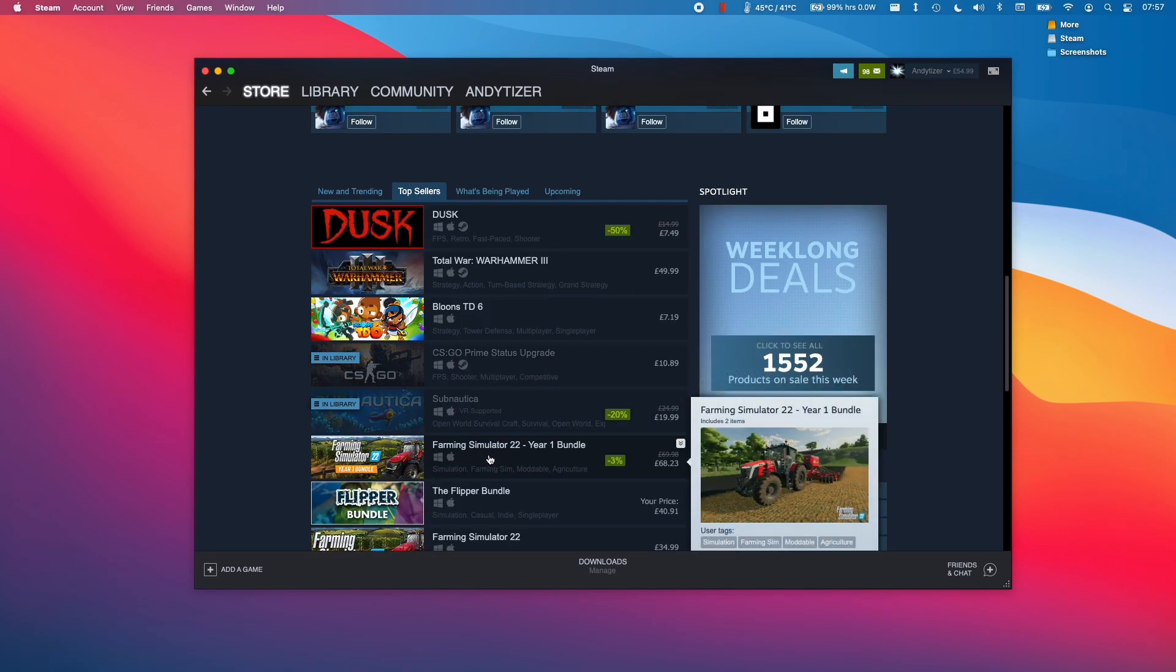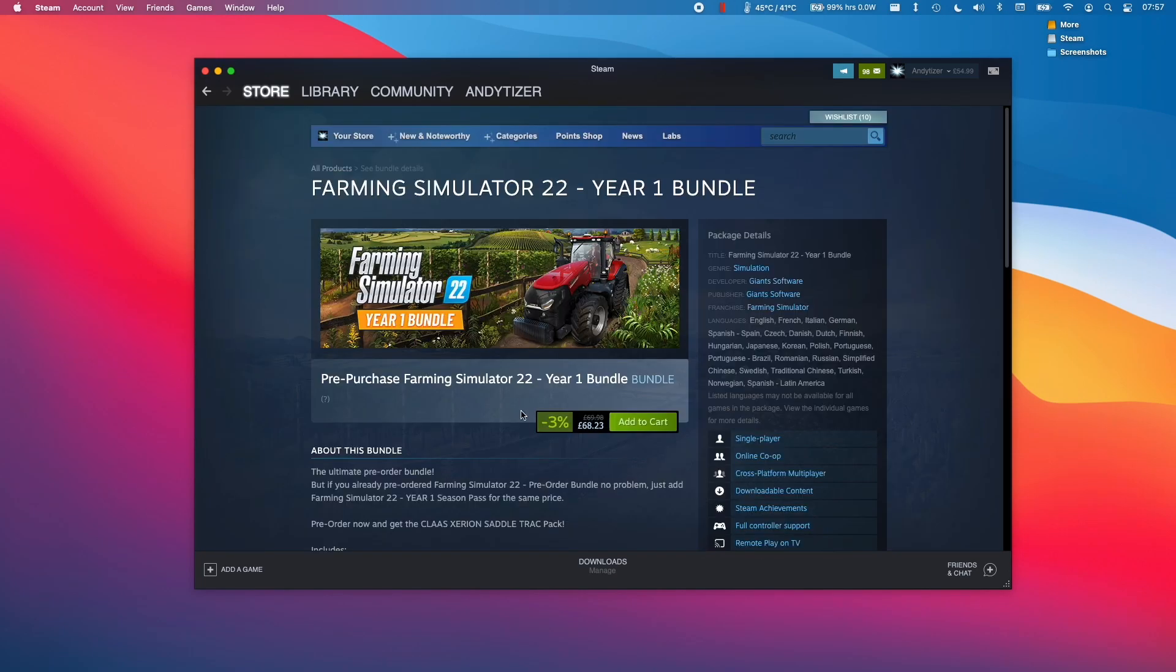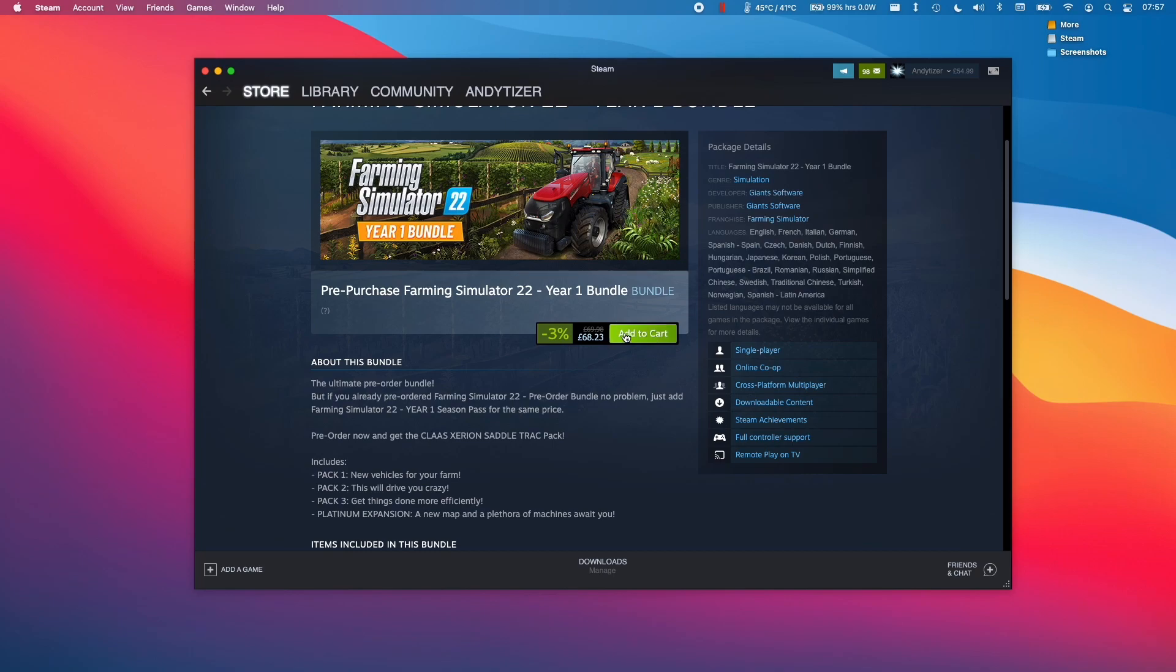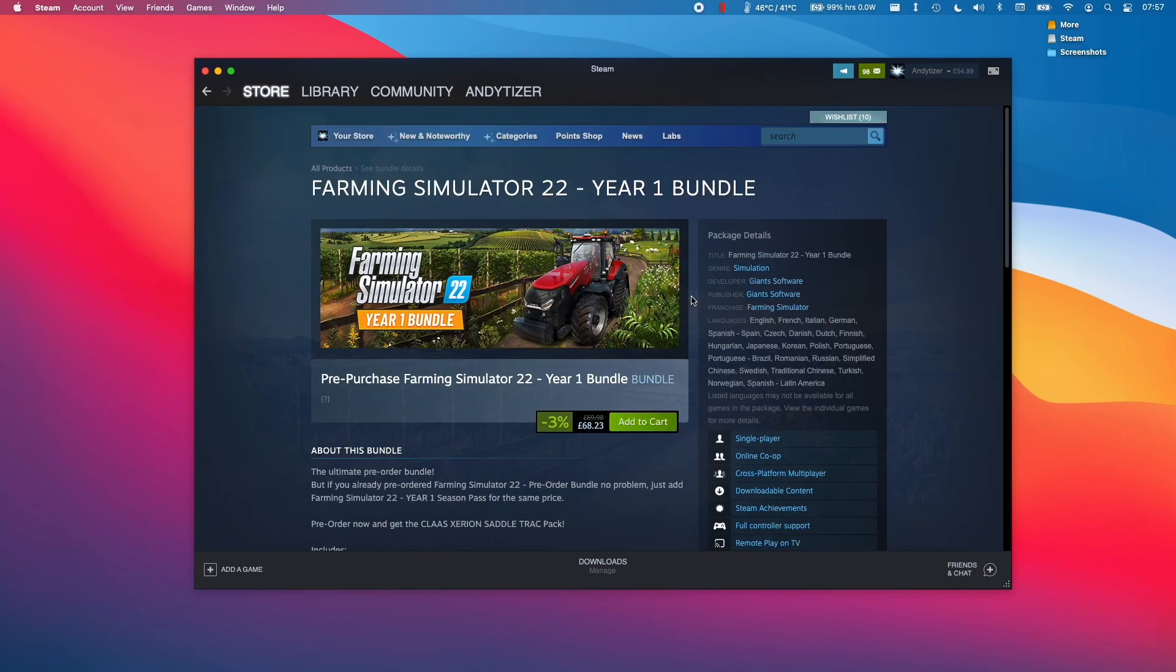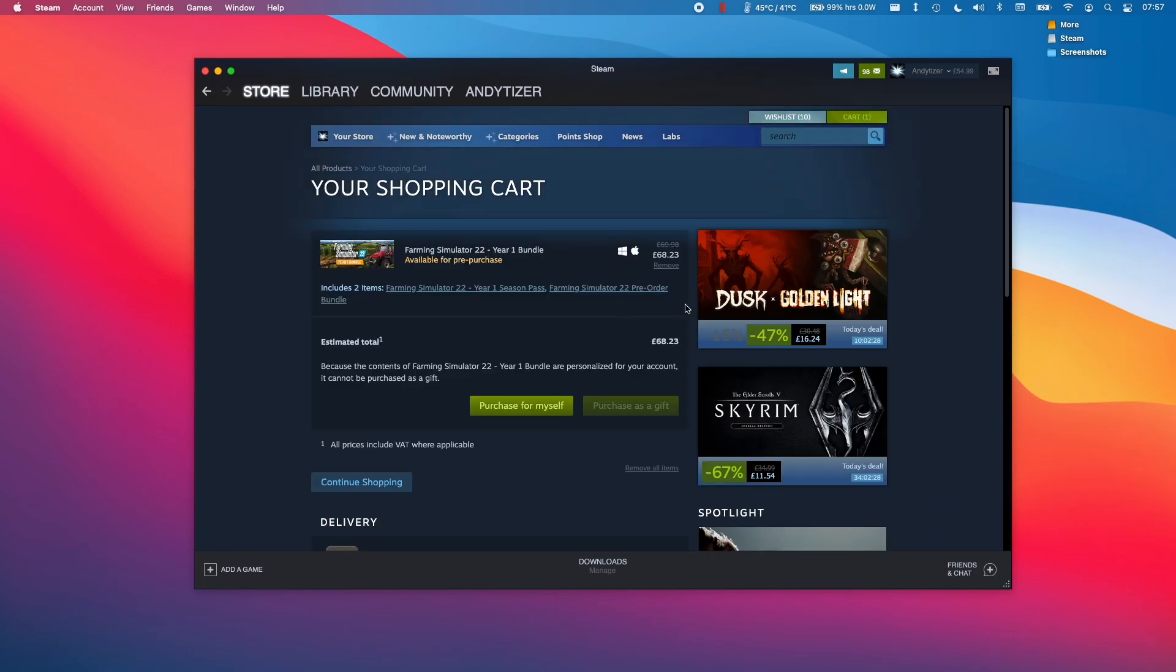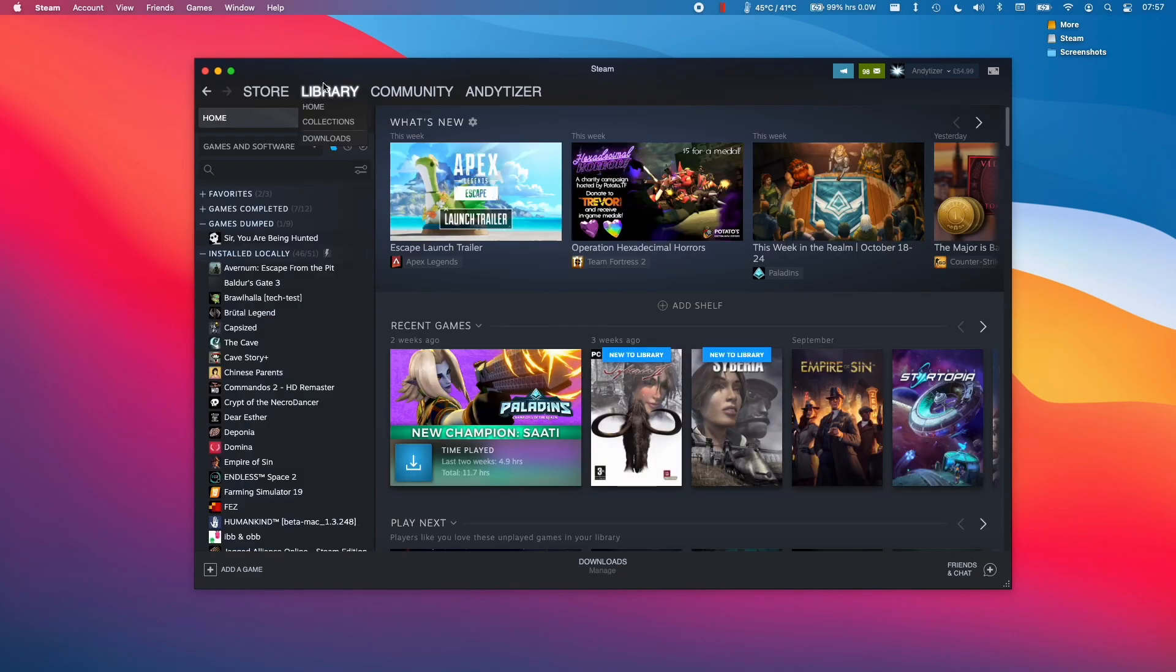To buy a game, all you need to do is click on the game itself and then click Add to Cart and then Checkout. Once you've entered your credit card details and made the purchase, you'll be able to download it in your library.